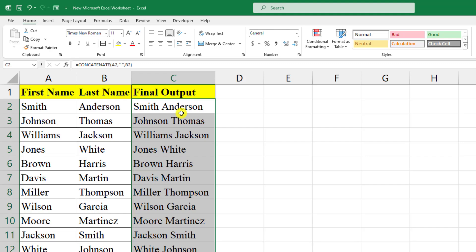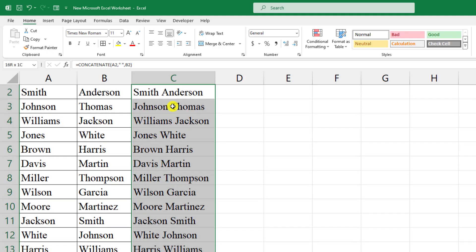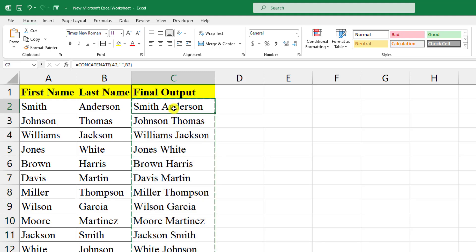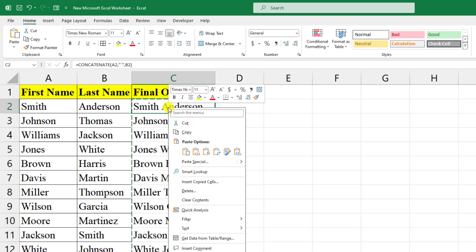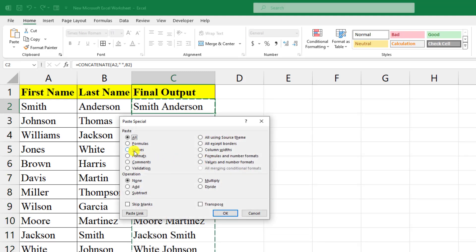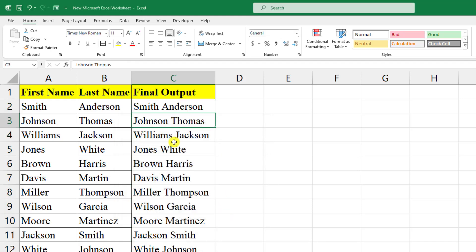Now here there is a formula in the background, so let me select all of these cells. Control+C to copy, click over here, right-click, go to Paste Special, click on Value, and click OK. Now this is perfect—there is no formula behind this. Hope you found this video helpful.